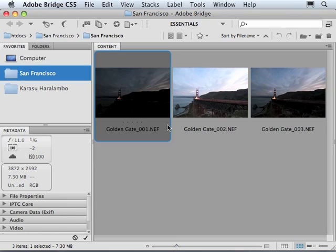Here I use Adobe Bridge to visualize the bracketed images taken at different exposures. You can use any software to visualize and organize your pictures. There are several free softwares for this purpose including Google Picasa.